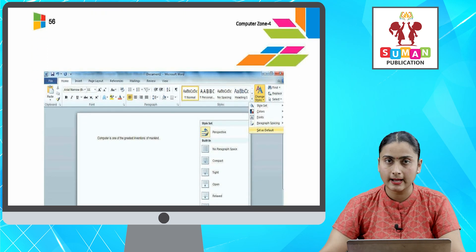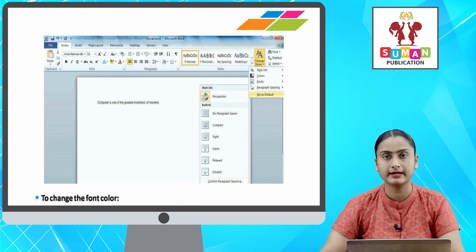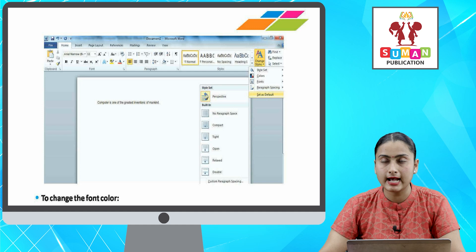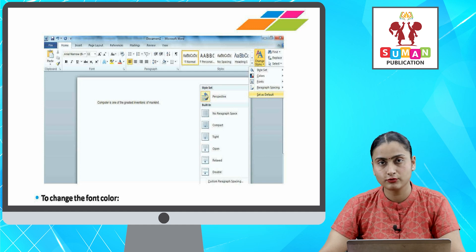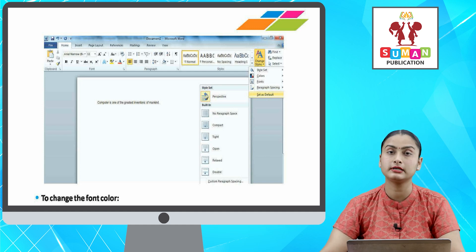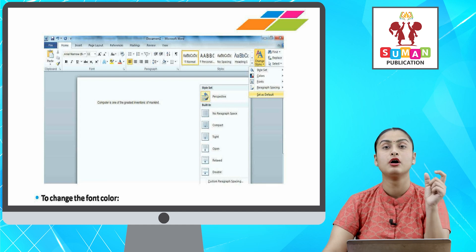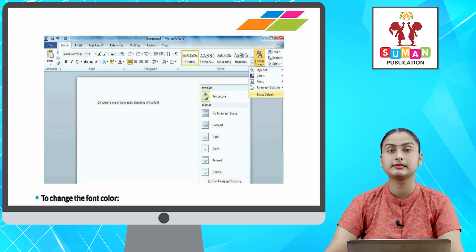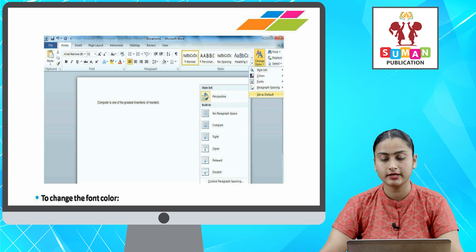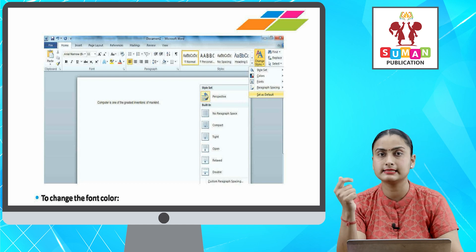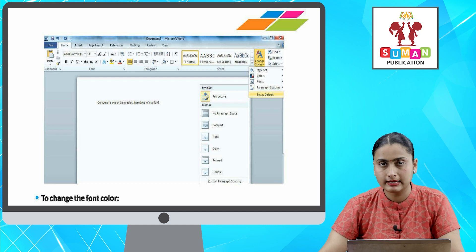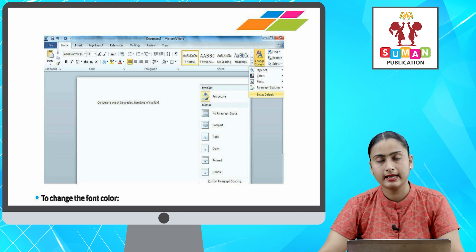If you want to change your font to a certain pattern by default — ab aapko by default font ko kisi ek pattern me change karna hai — first, click on the font dialog box launcher. Then click the Font tab, select the desired options for font, font style, size, etc. After that, click Set as Default and press OK — your default font will change.